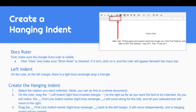So how do you create that hanging indent without just manually hitting enter? That is where your Docs ruler comes in. First, make sure your Google Docs ruler is visible. If you don't see it, go under the View menu, click on View, and make sure "Show Ruler" is checked. If it isn't, click on it and your ruler should appear beneath your menu bar.